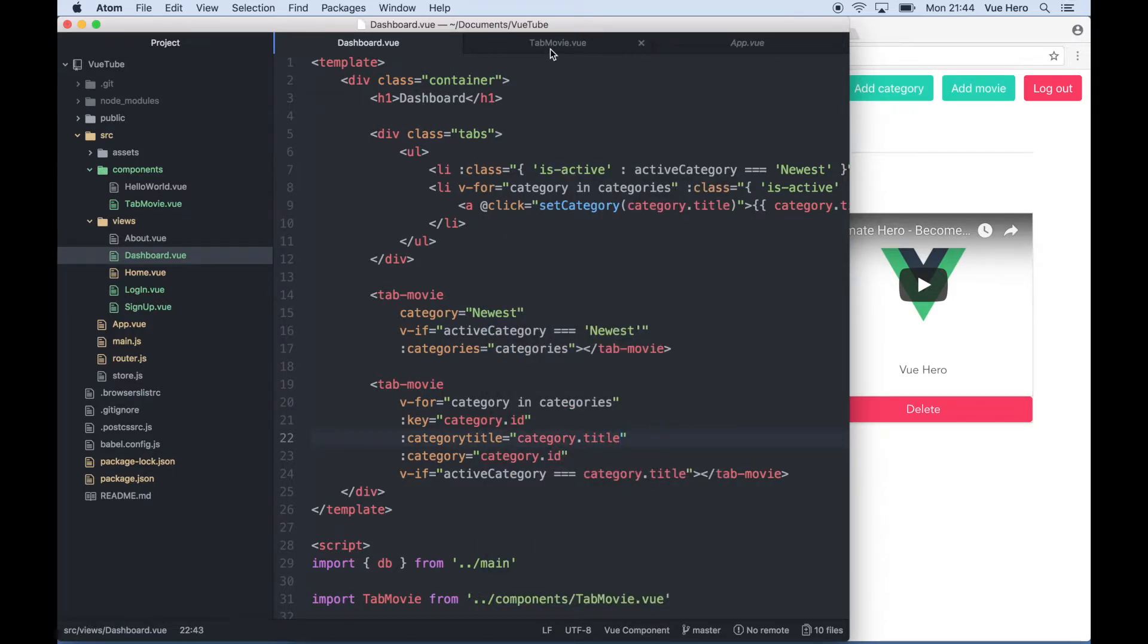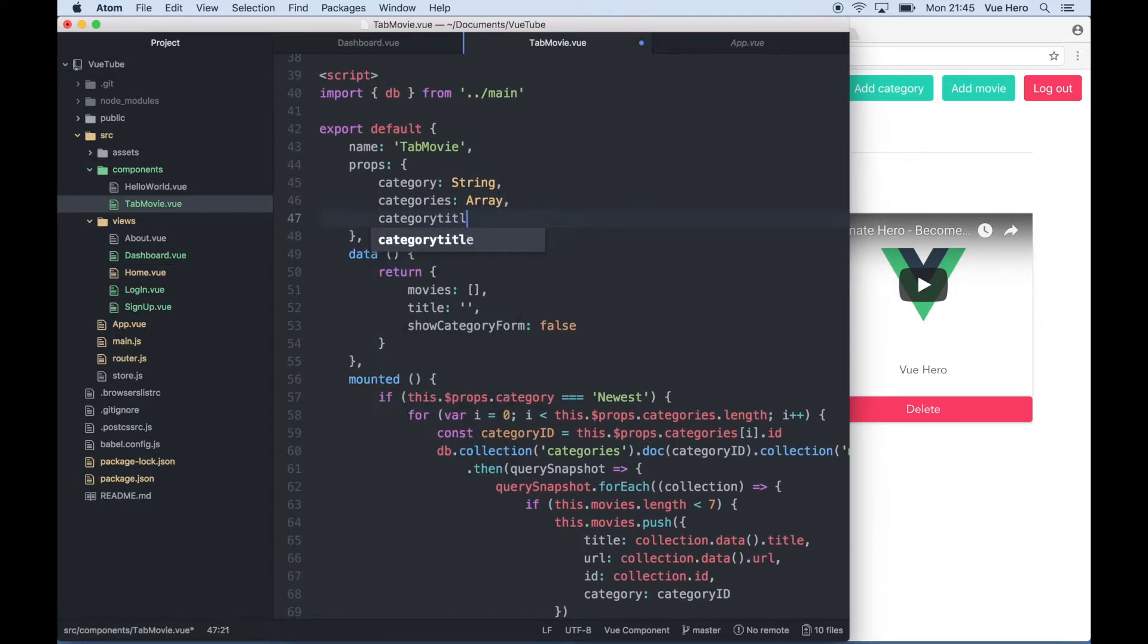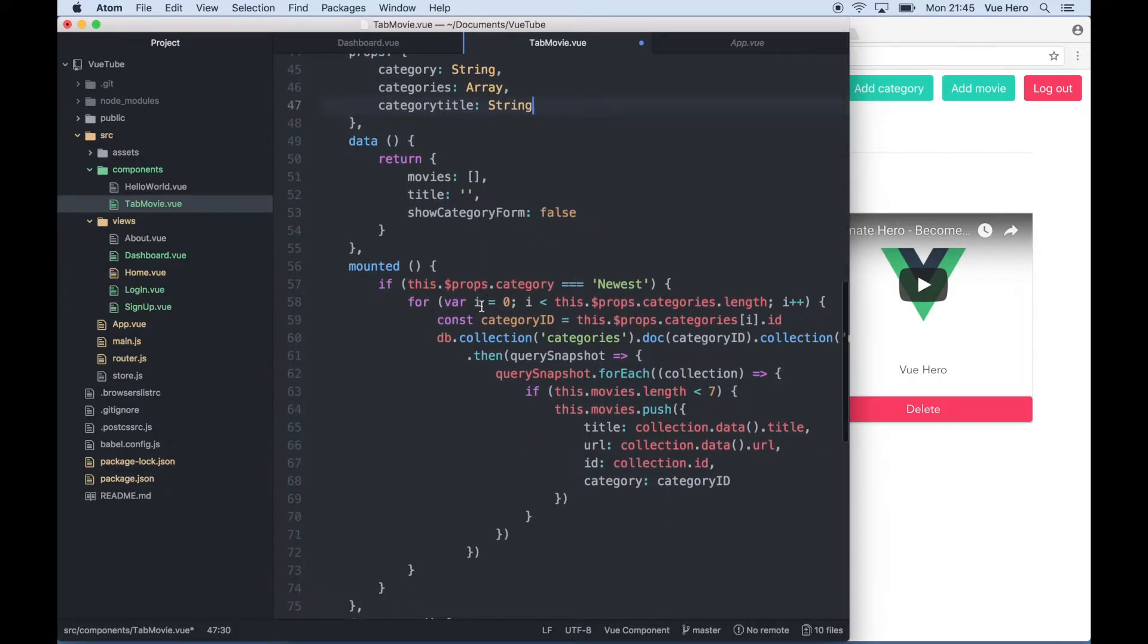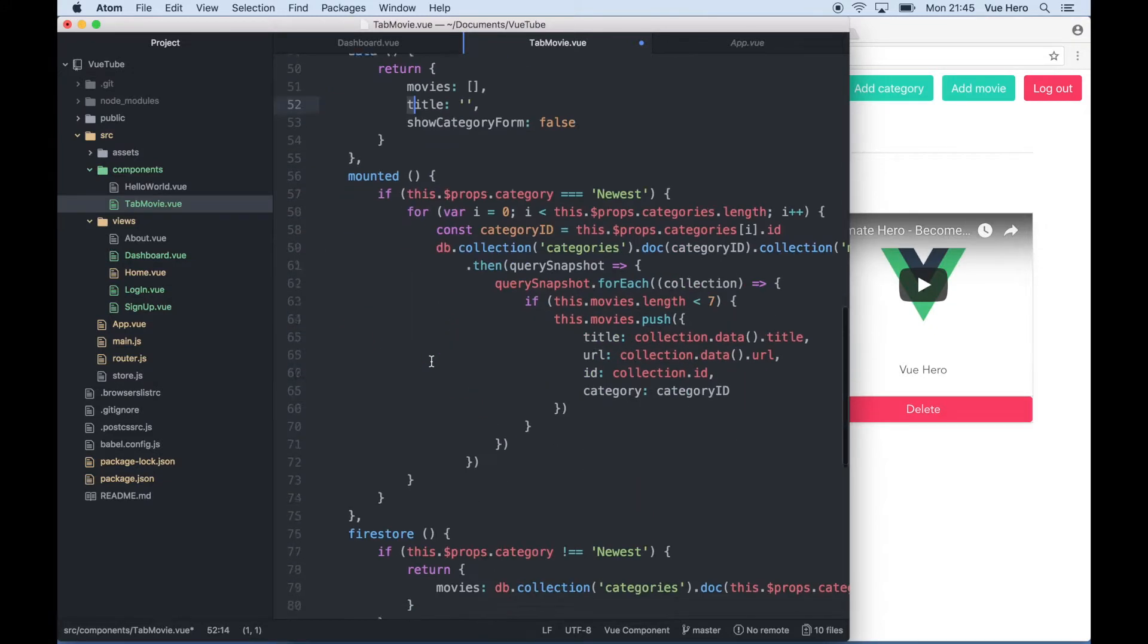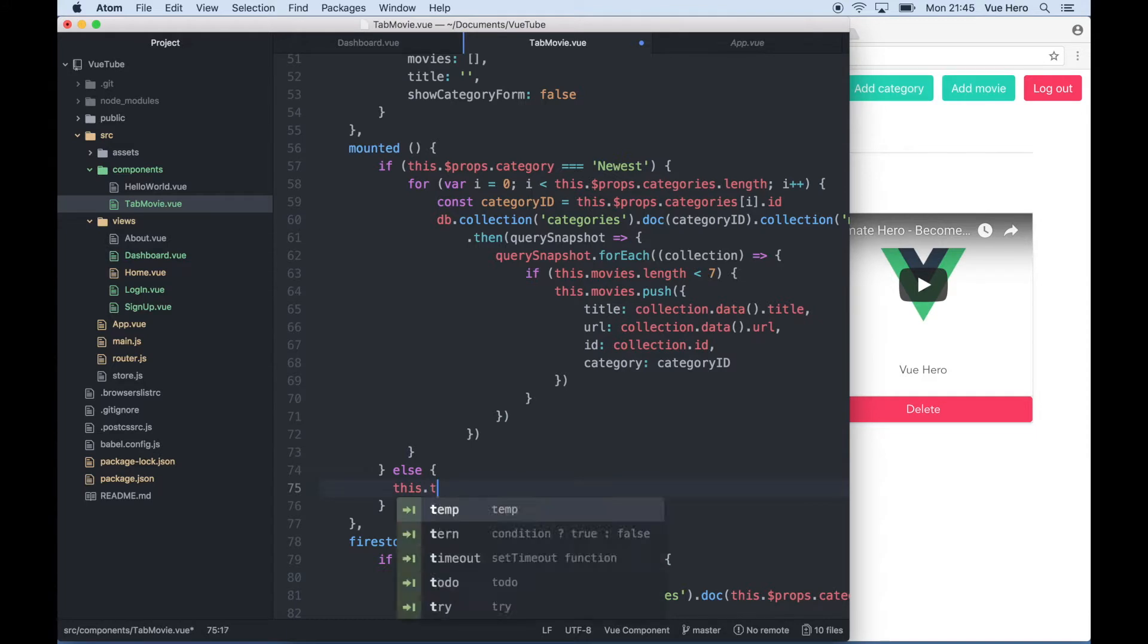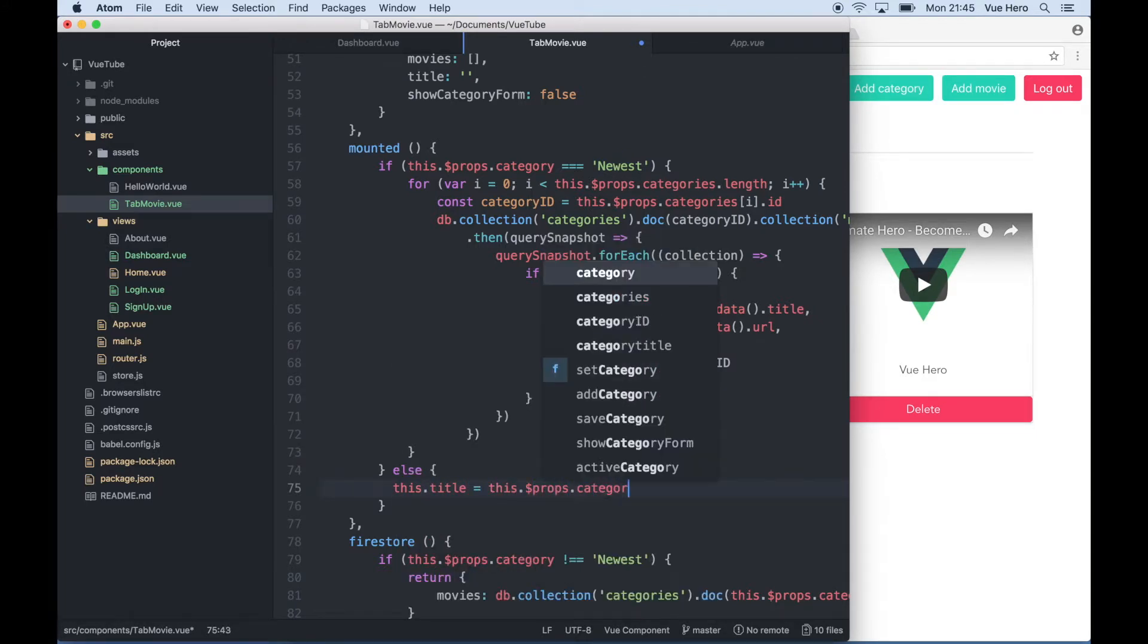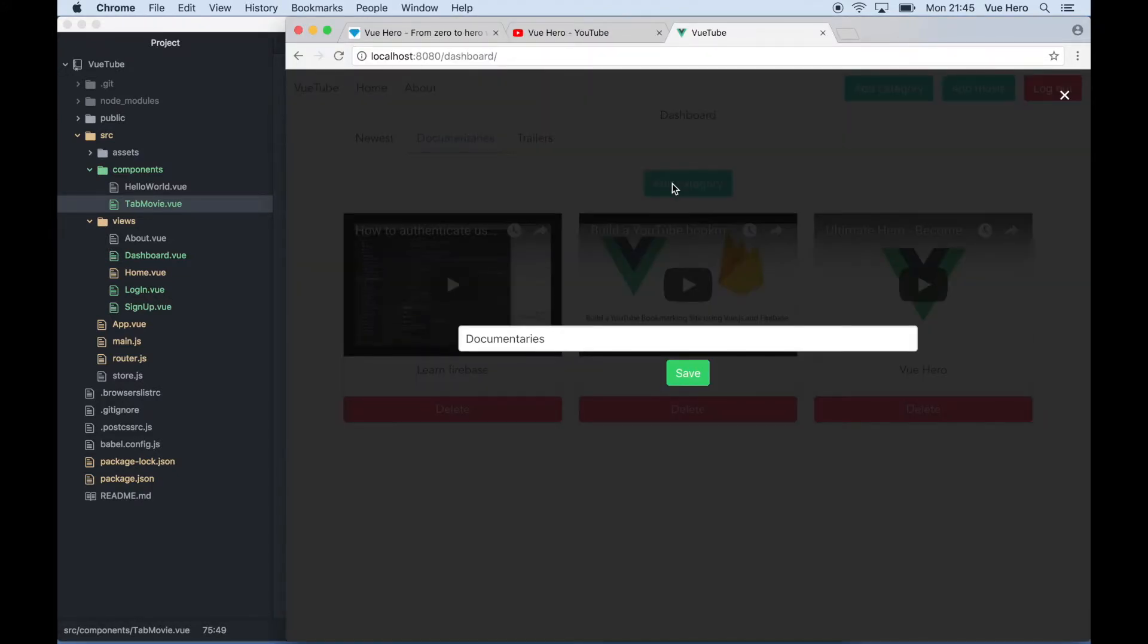Then I can go into tab movie again and accept the category title as a string. When the component is mounted and if the category isn't the newest, I want to set this title to category title. So down here I say else this.title equals this.props.category.title and save. And I go back here, click edit category, and the title will be printed here.